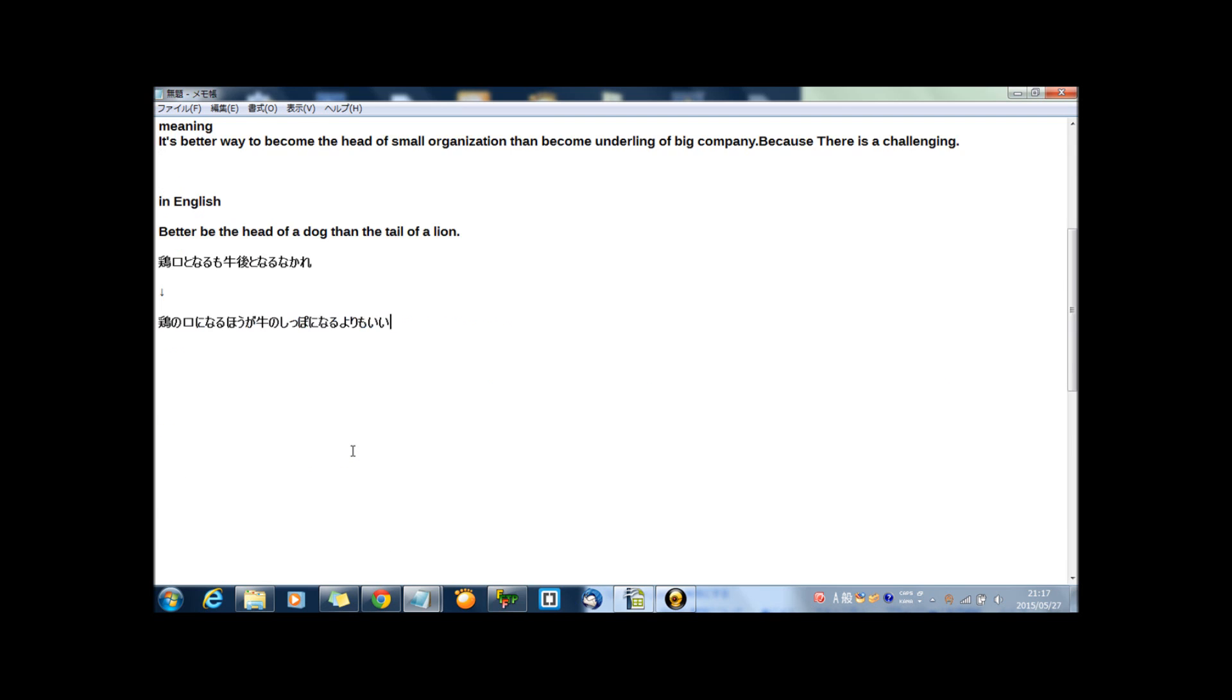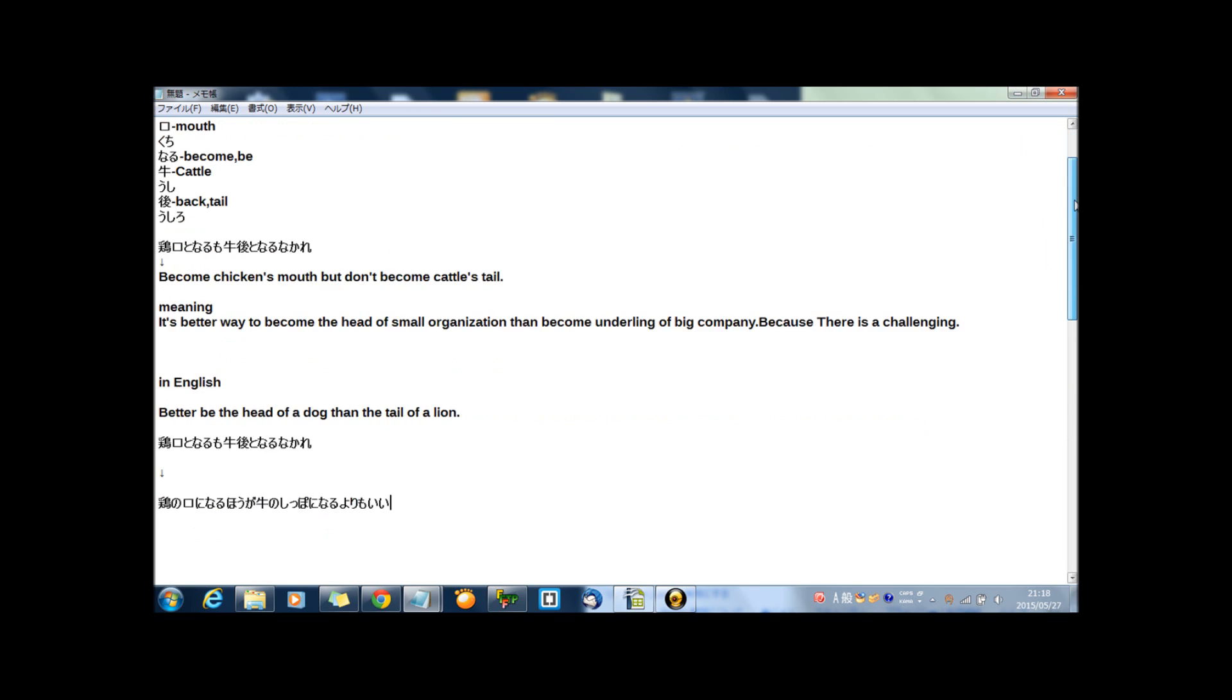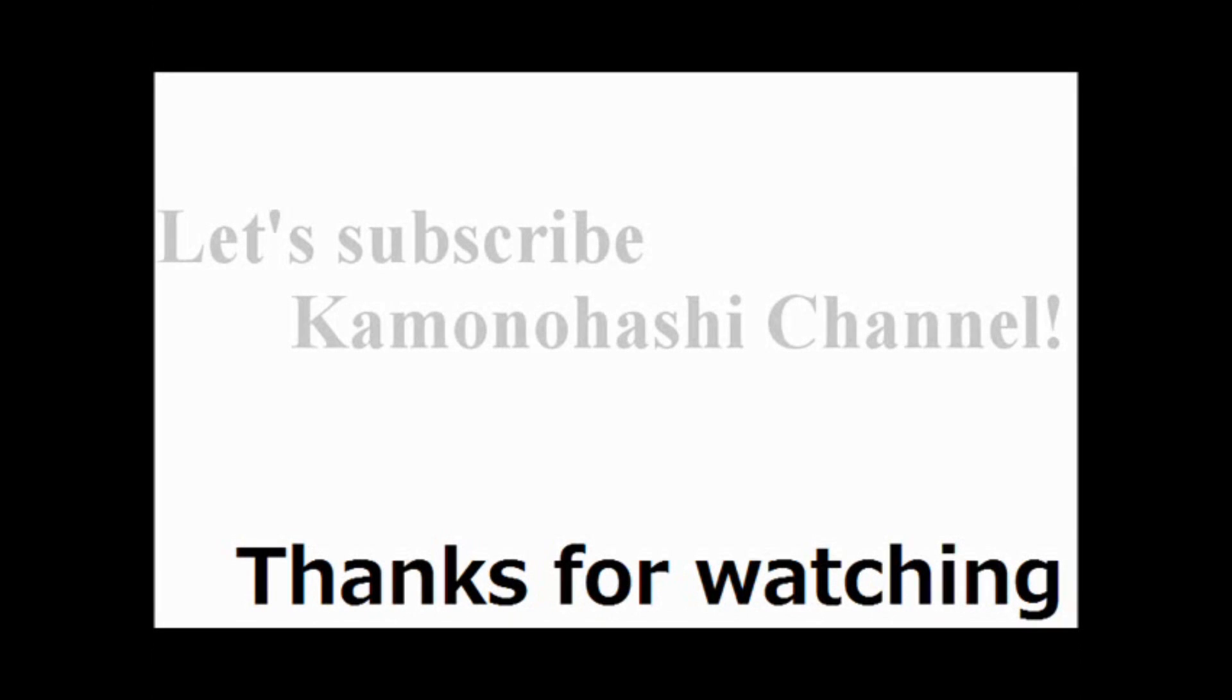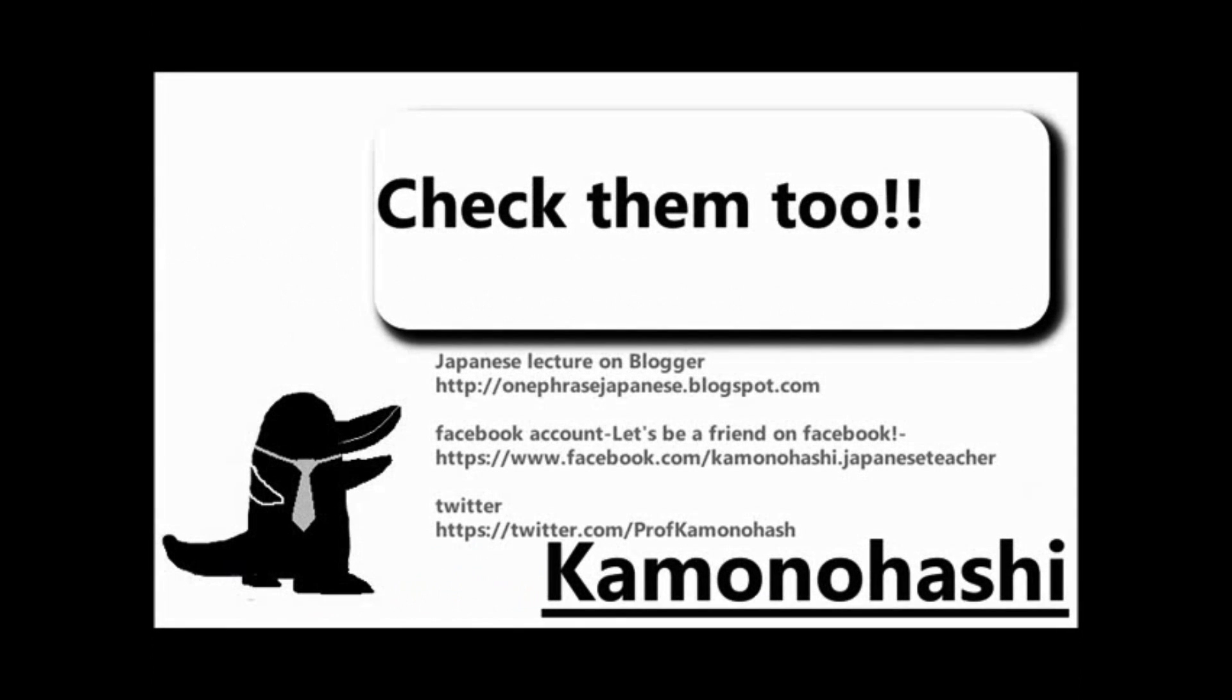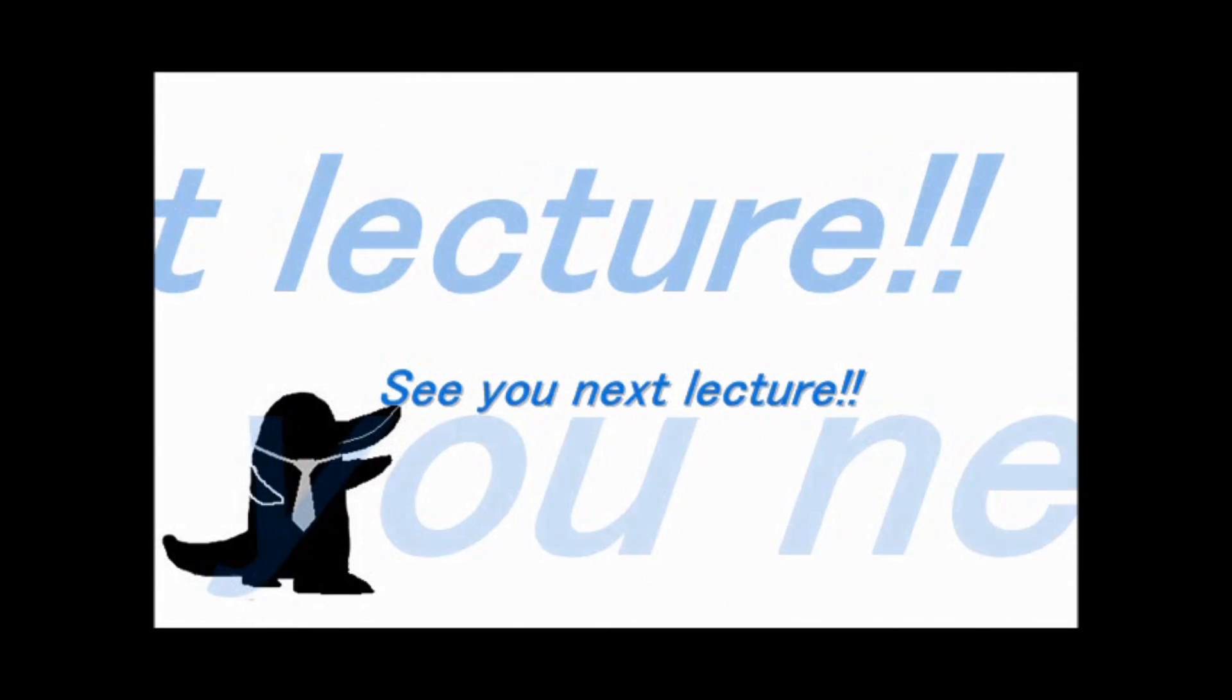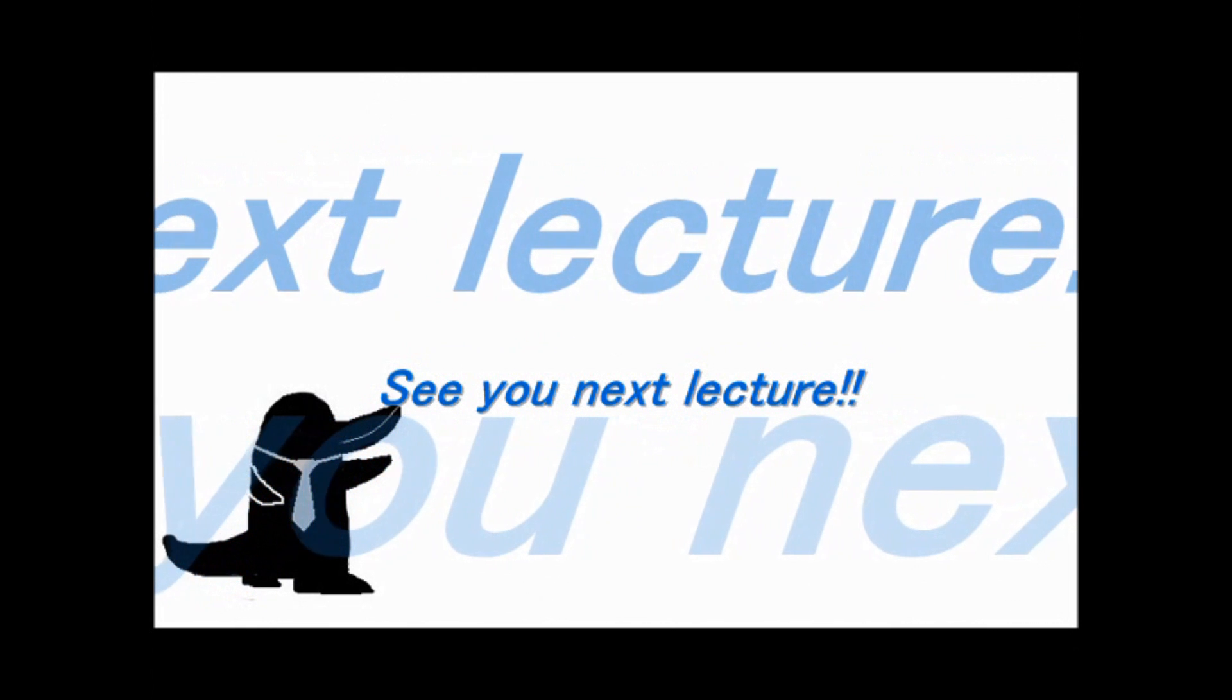Now, how was the lecture? That's all for today. Thanks for your watching and see you tomorrow. Thank you for your watching. Let's subscribe Kamonohashi's channel. Check another Kamonohashi's stuff on the web. See you next lecture.